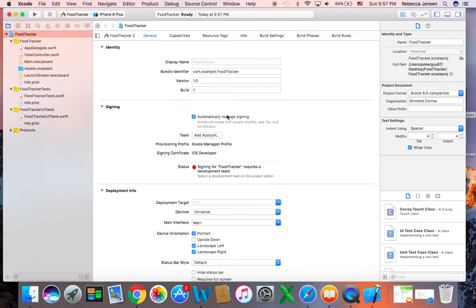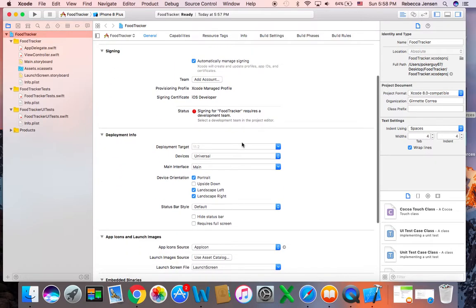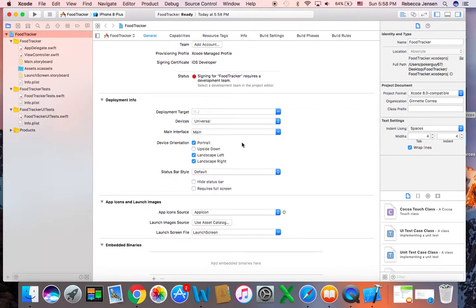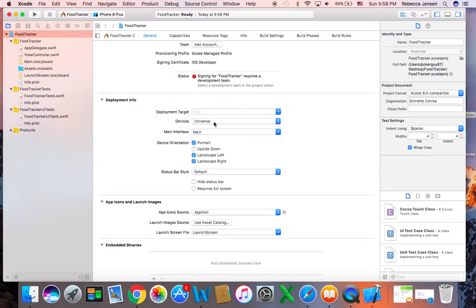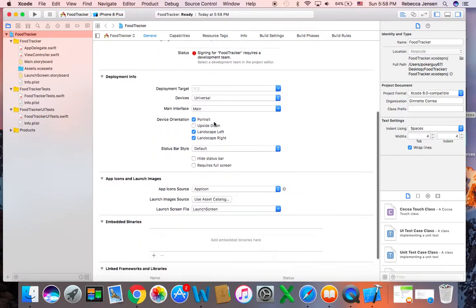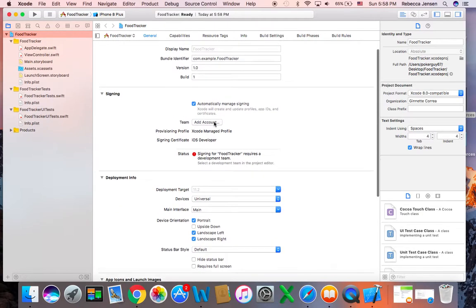We want to always make sure that we have our version. So this is version 1.0. Every time that you make changes to your app, you add features or you fix any bugs, you would change the version of your application. On devices here, you want to keep it universal — you don't want to say I just want it for the iPad or the iPhone unless you actually just want it for one of those. So we'll keep it universal so we can run on either one.